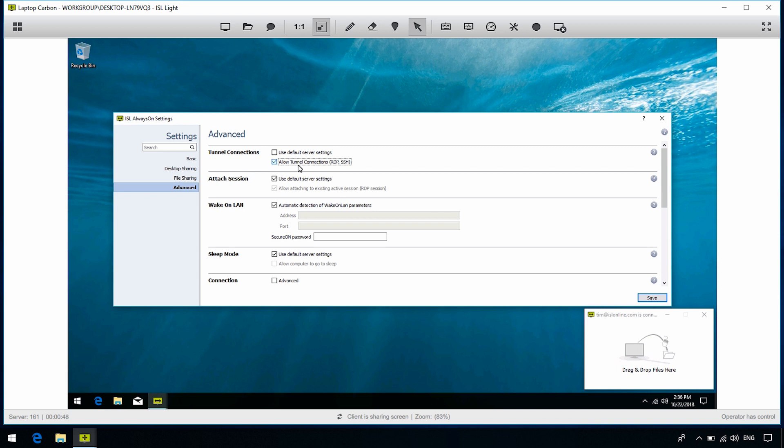For server license users, you may choose the default server settings on your ISL Conference Proxy Administration, or uncheck it manually in ISL Always-On.